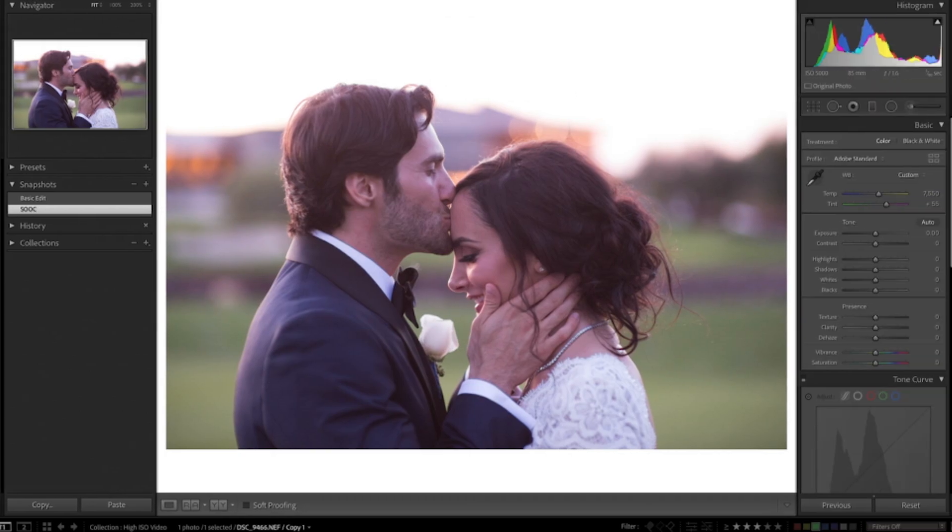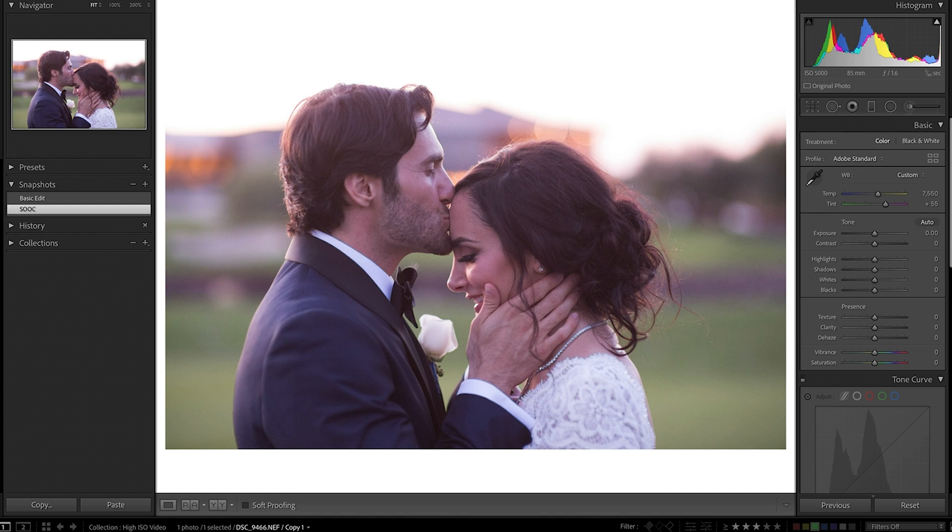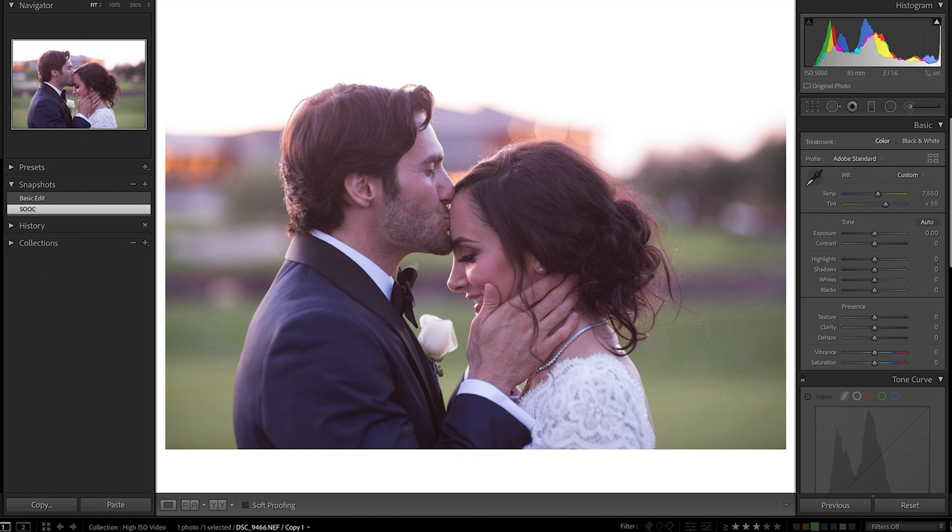Alright, so coming into Lightroom, here's an example of a typical situation that we might find ourselves in. This is one of my couples, Serena and Eddie. While we captured most of their portraits early in the day for a first look, we also wanted to capture a handful of those just married newlywed pictures out on their golf course at their venue. But as things sometimes go with weddings, we arrived to the venue a bit late.